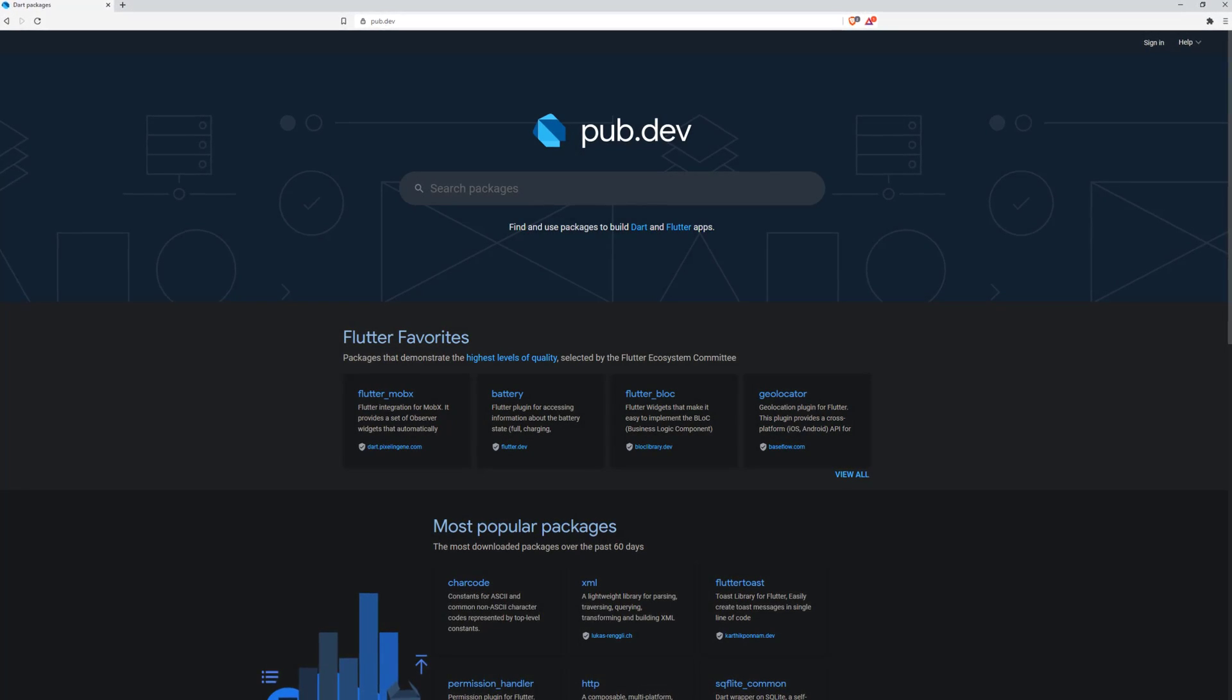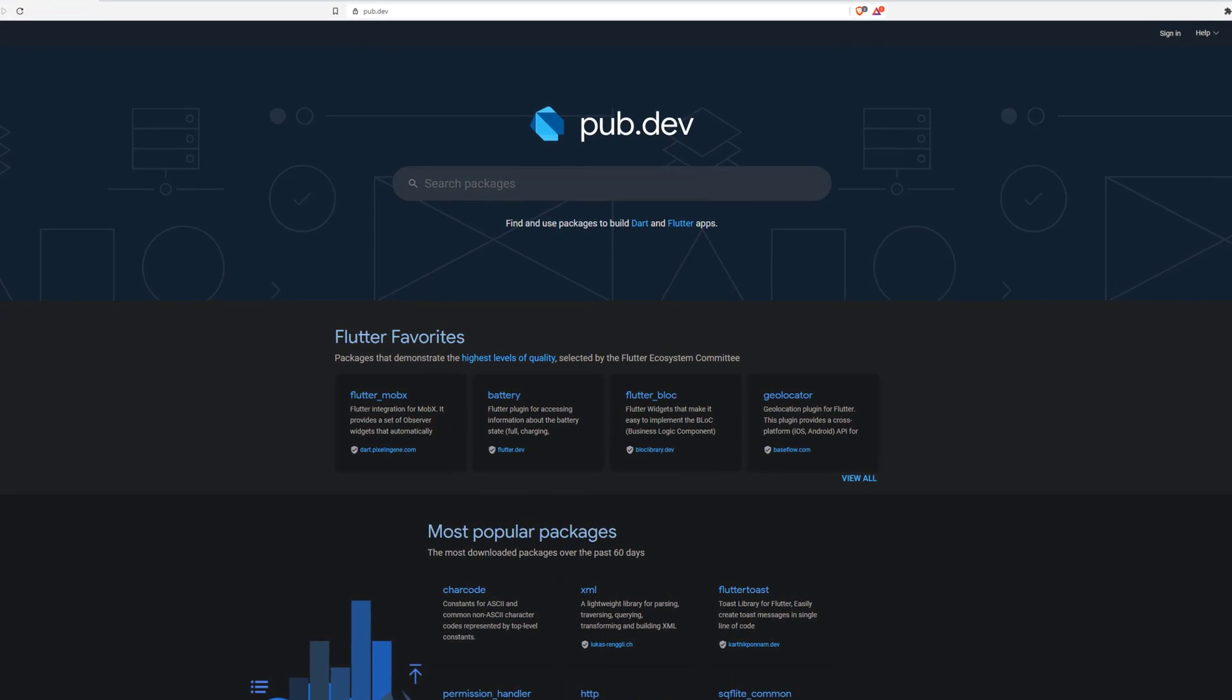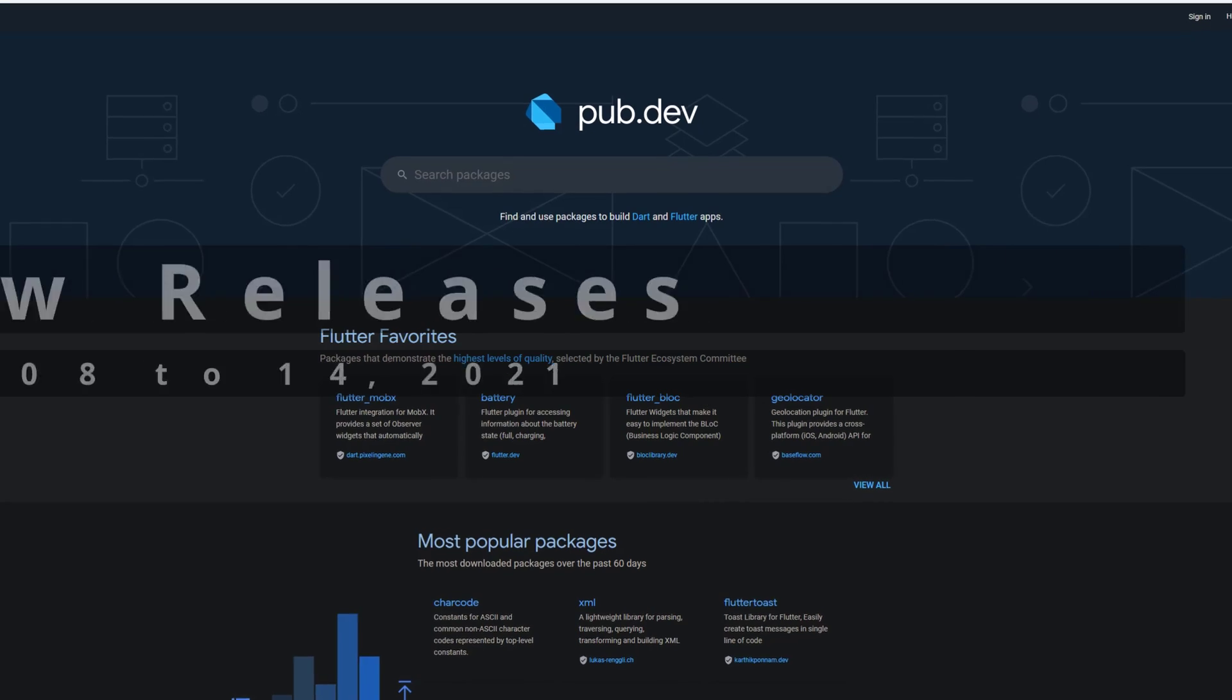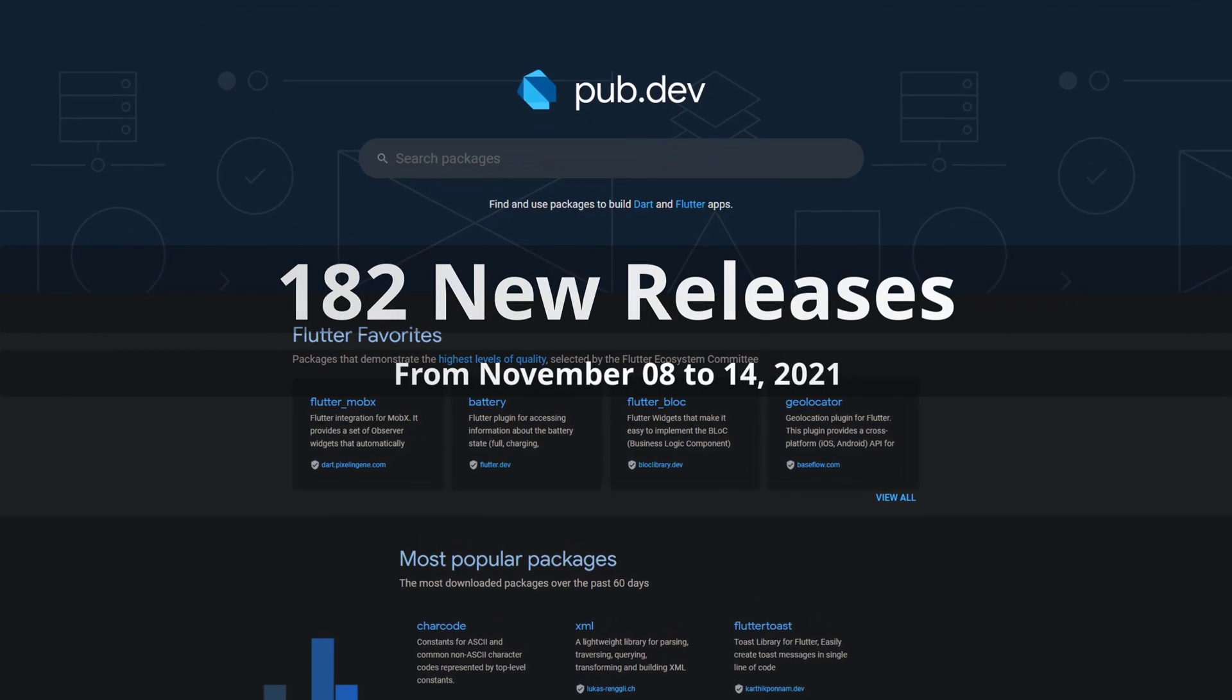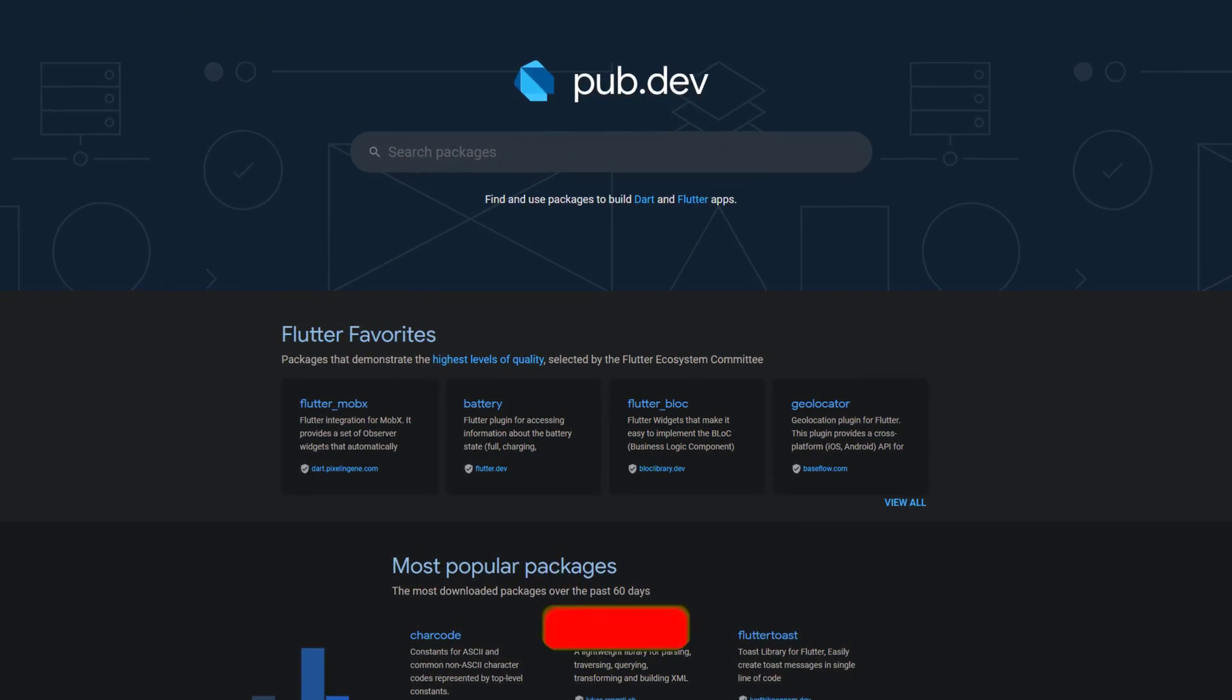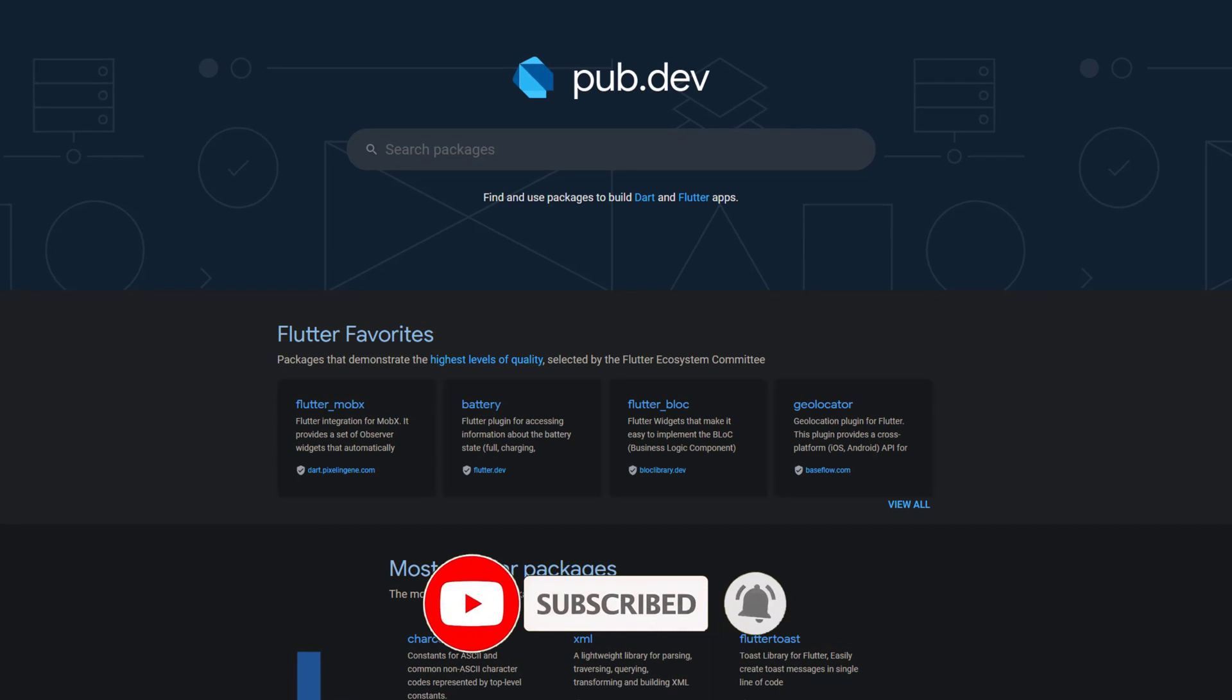In this video you get a compact overview of the latest Flutter and Dart package releases. From November 8 to 14 we had around 182 new releases. Let's have a quick look at this week's top 10.